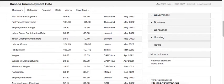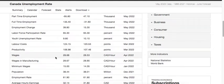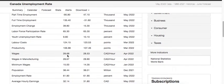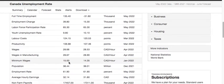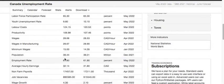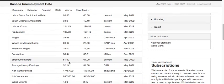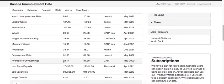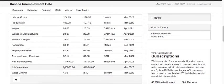Youth employment is pretty high, supported by the government. Young people are less likely to work before the age of around 25. Labor cost is at 124 points, wages are $28.68 per hour on average, and the minimum wage is $15. The population is 38 million, the employment rate is 61% of the total population, average hourly earnings are $32, and job vacancies are very high due to a shortage of workers.